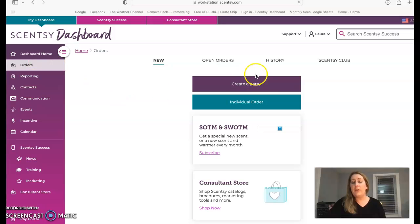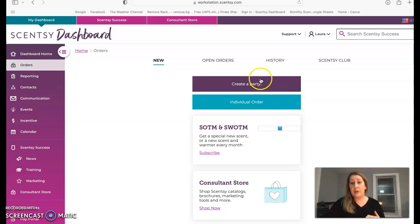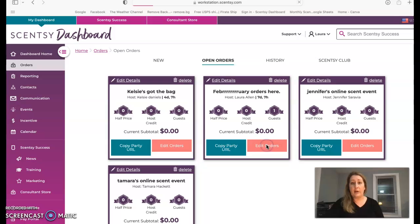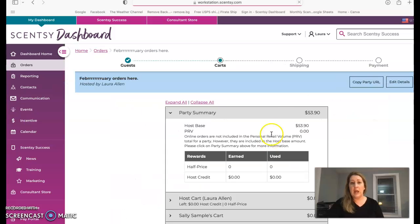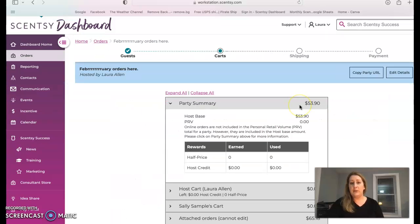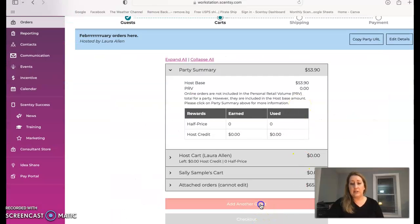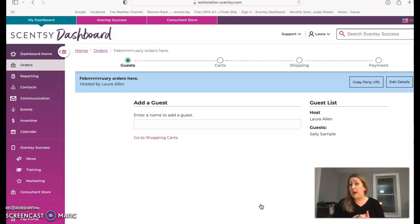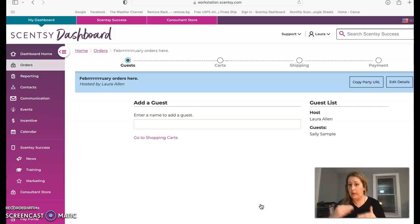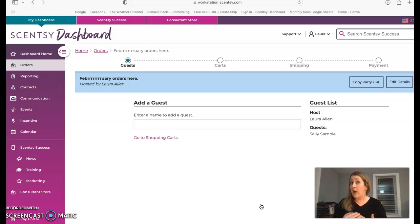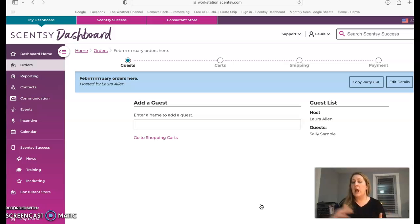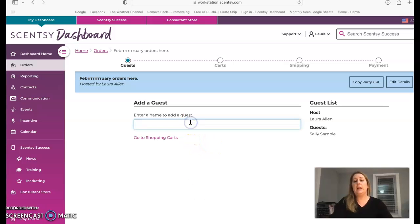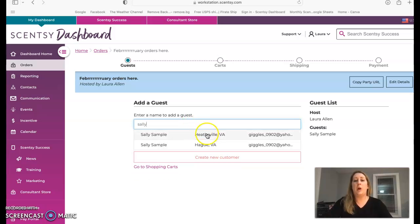You're going to want to go to your orders tab. If you have not already created a party, there is a video for that. But you should have your party open and created at this point. So you're able to go in and hit edit orders. This will give you the option to add guests to your party. You're going to want to add your guests to the party. You're not going to want to just enter them all as one order. You cannot follow up with your customers and see what the customers orders were later on down the road if you do not collect all the information. So you want to collect as much information as possible, their address, their phone number, all of those things.